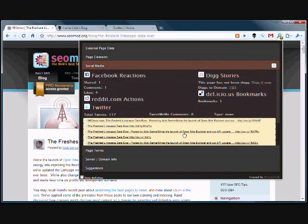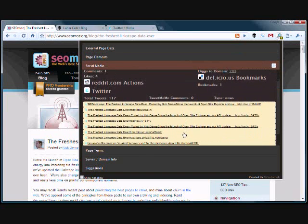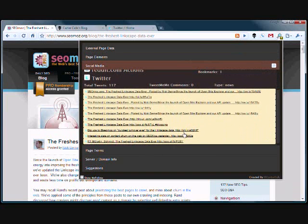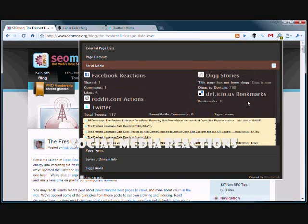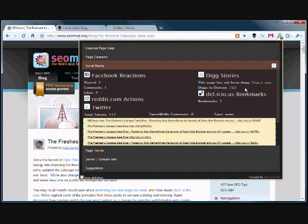Social media reactions show things like tweets, digs, reddit points, and delicious bookmarks for the page.